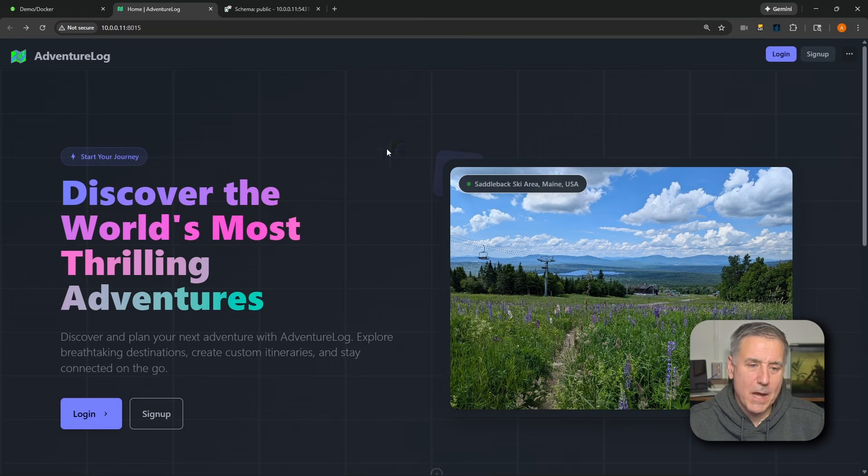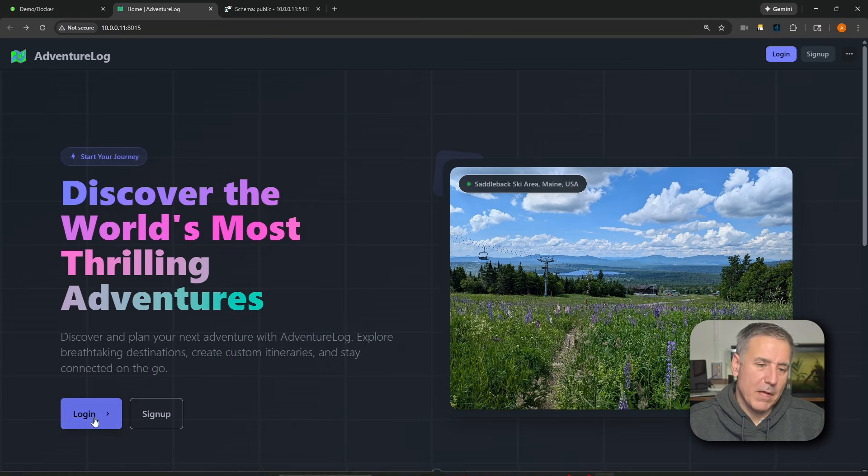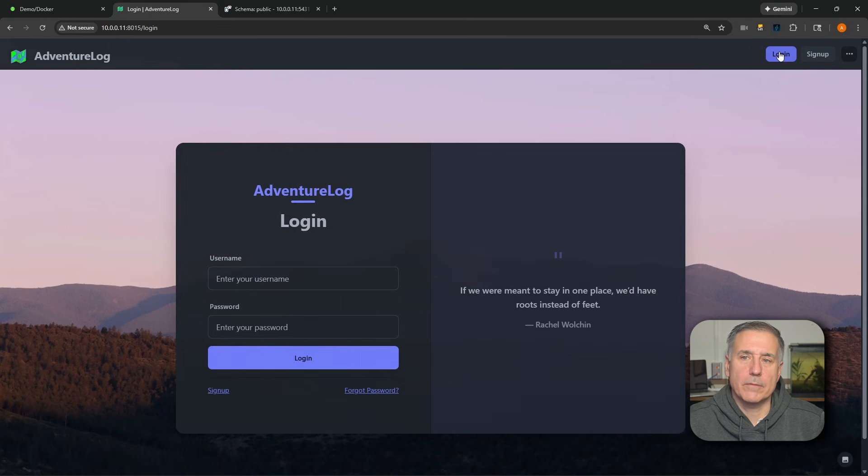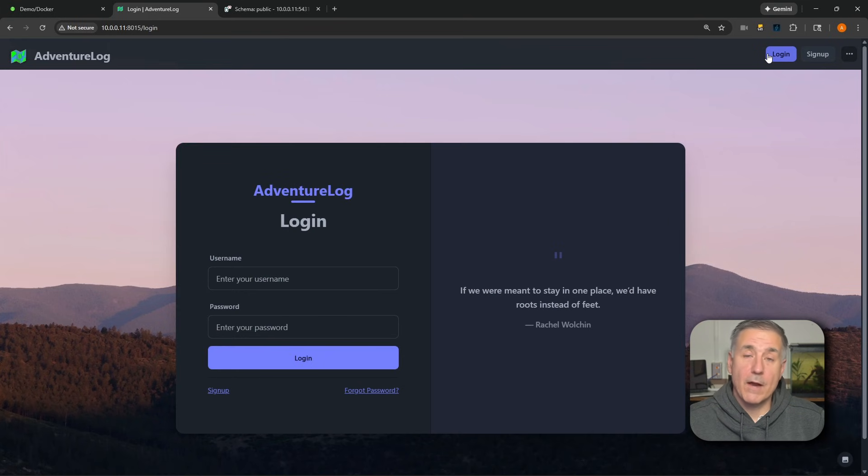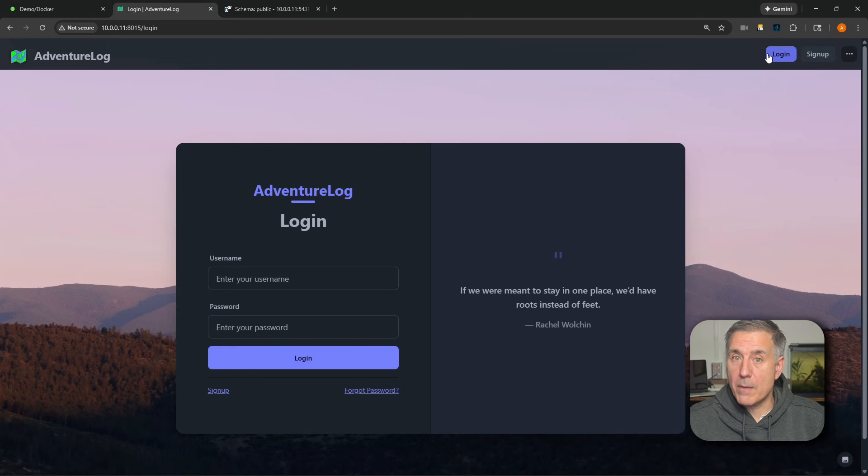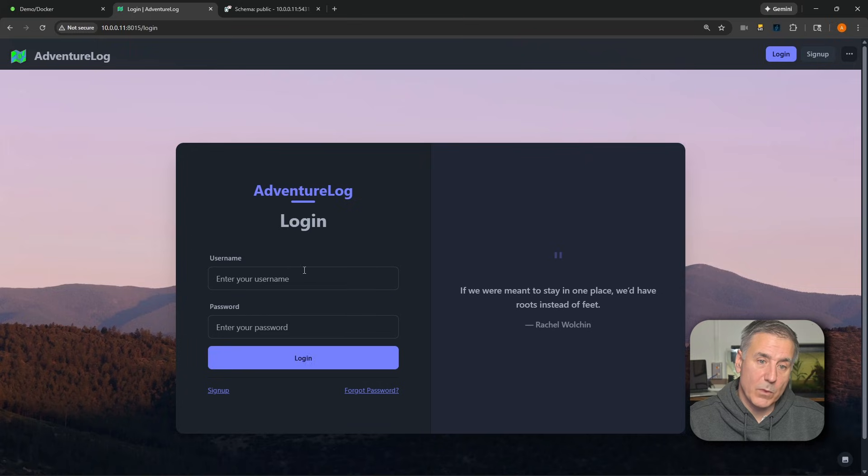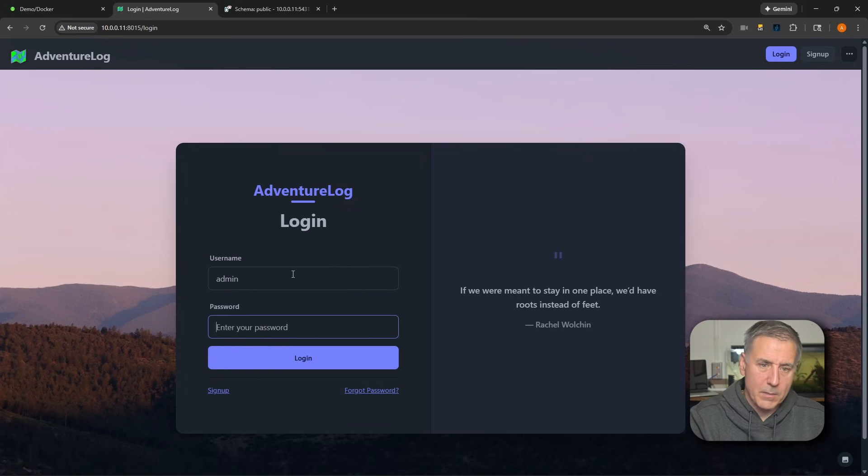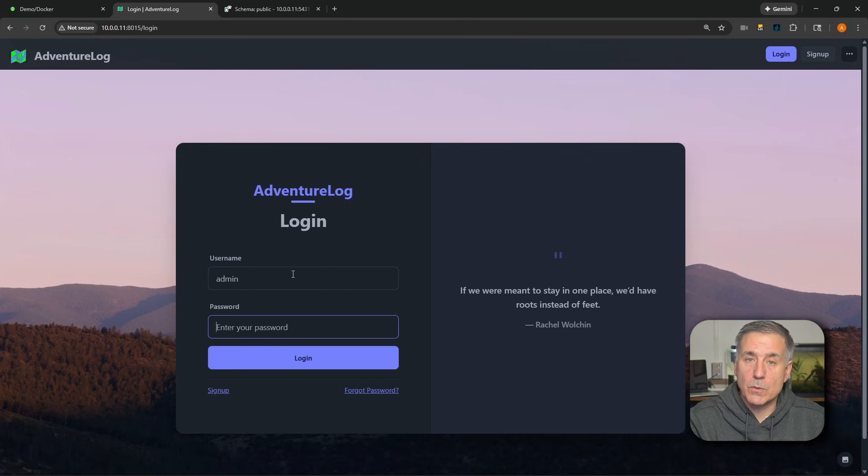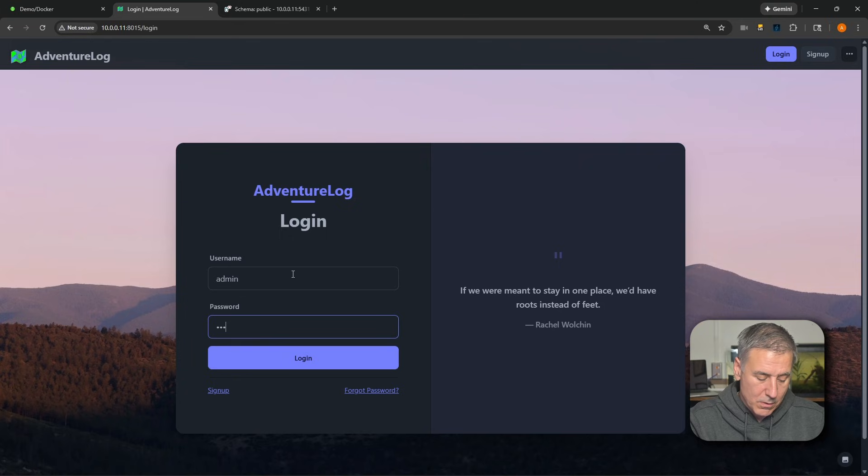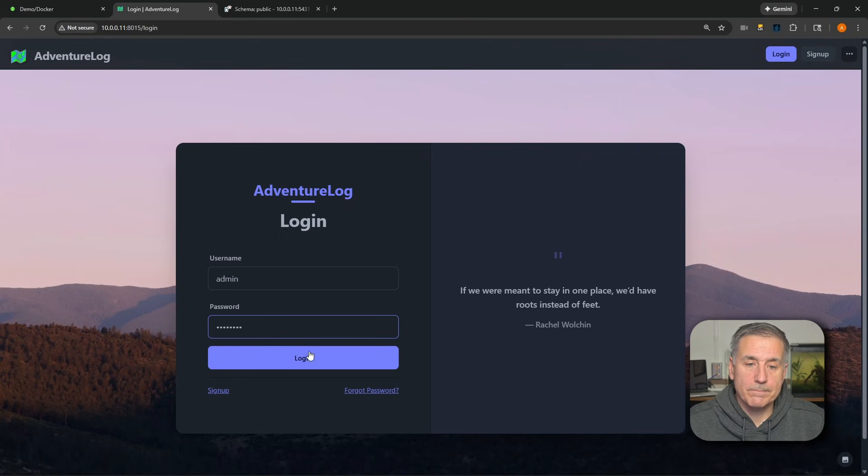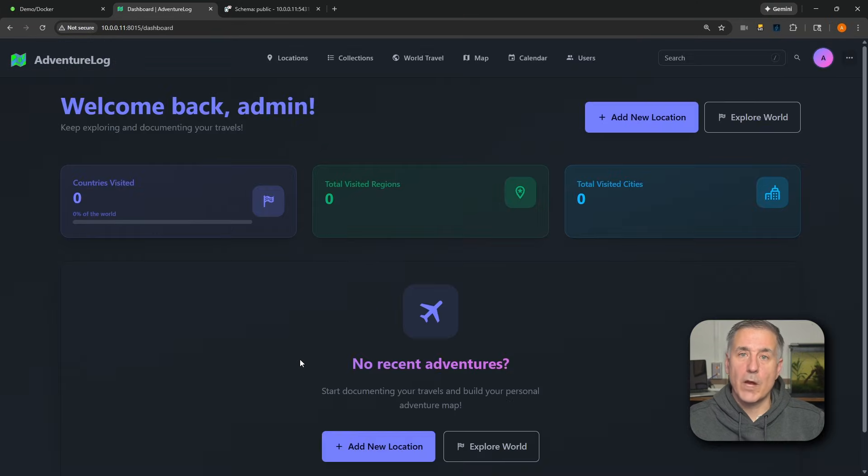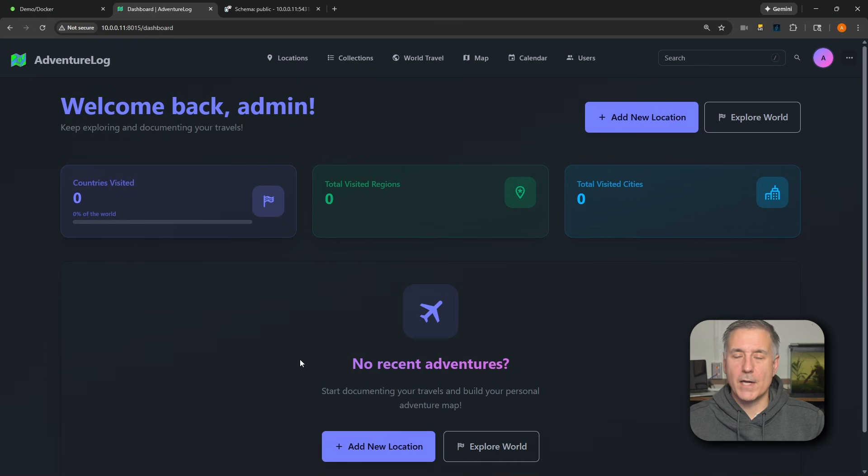Same thing, bottom left or top right. Either one, go ahead and click log in. Now adventure log needs you to log in with your admin account. The one we had set up was admin for the username and the password. I had set up a super secret one. Type in your password, and then press log in.